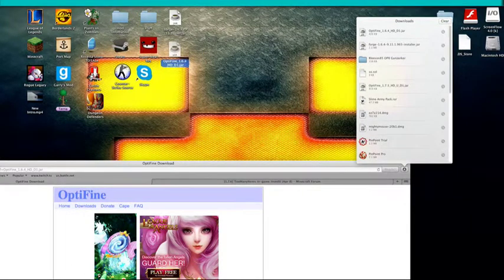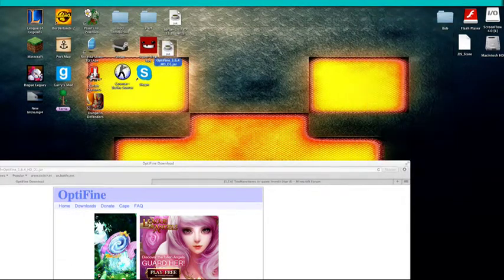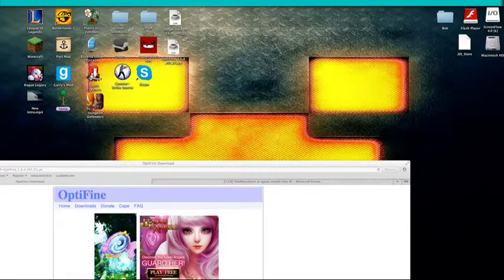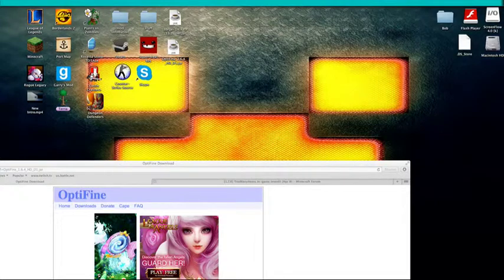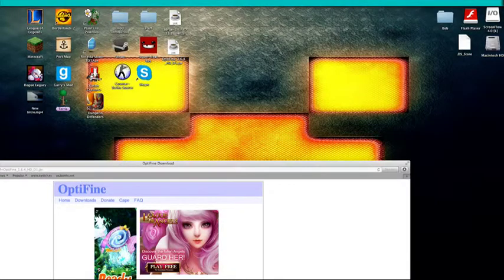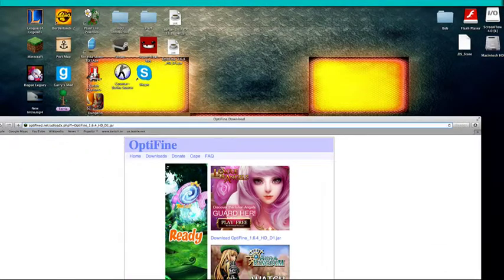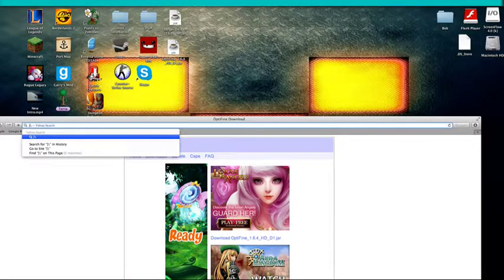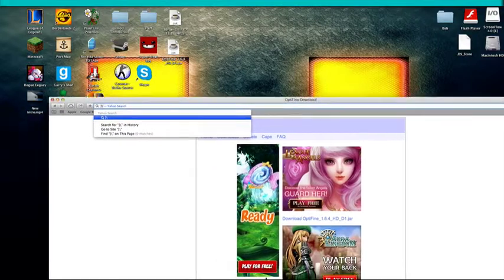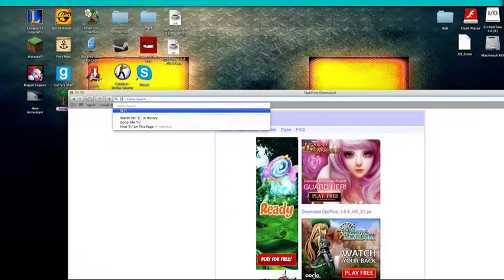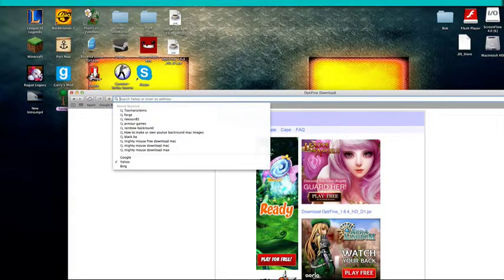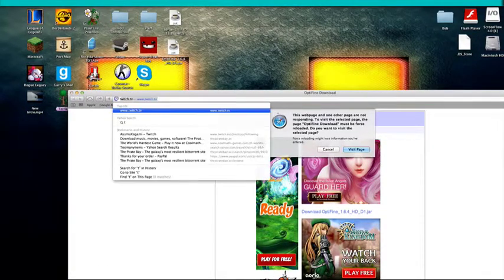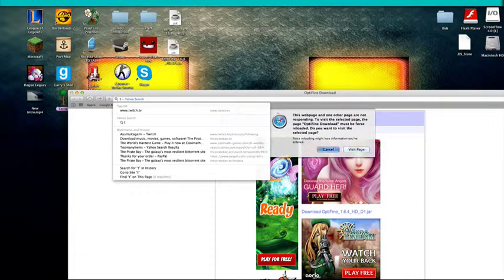And then you want to drag this to your desktop. This is Optifine 1.6.4 something.jar. Make sure it's a .jar file. I mean .zip works too. But yeah, I can see I just lost my link. So let me go to Too Many Items.com real quick.